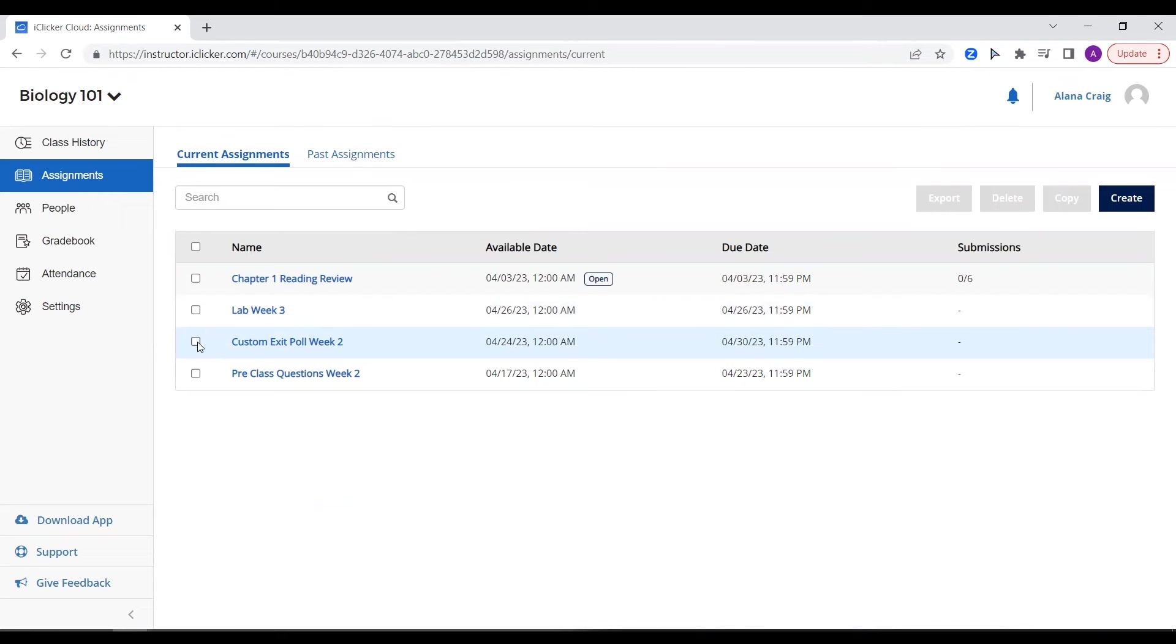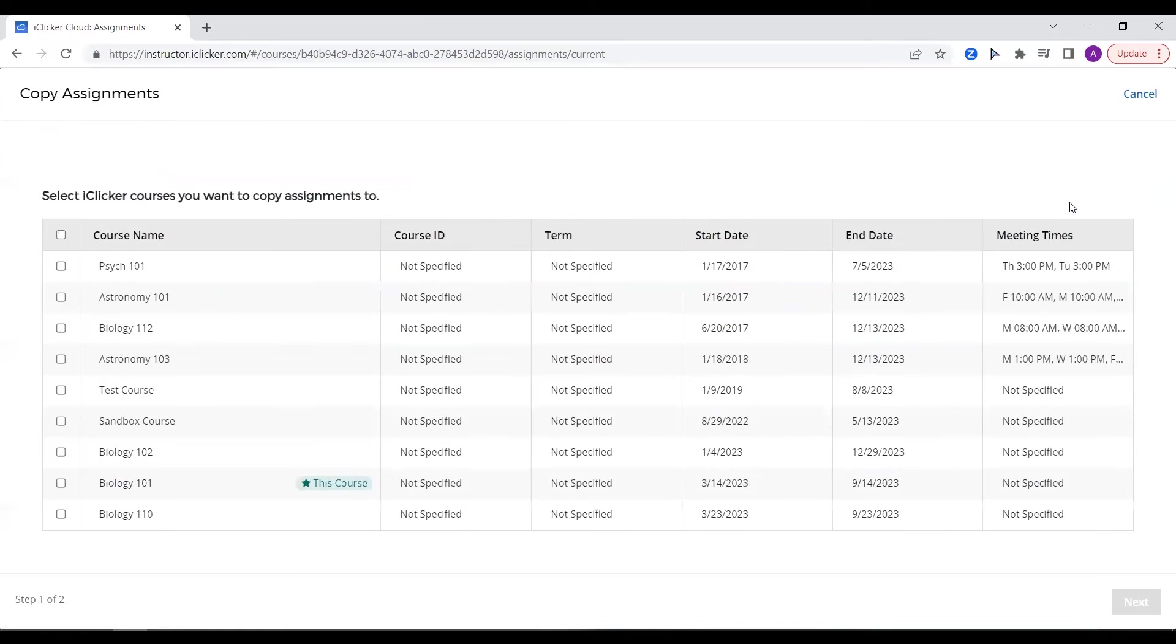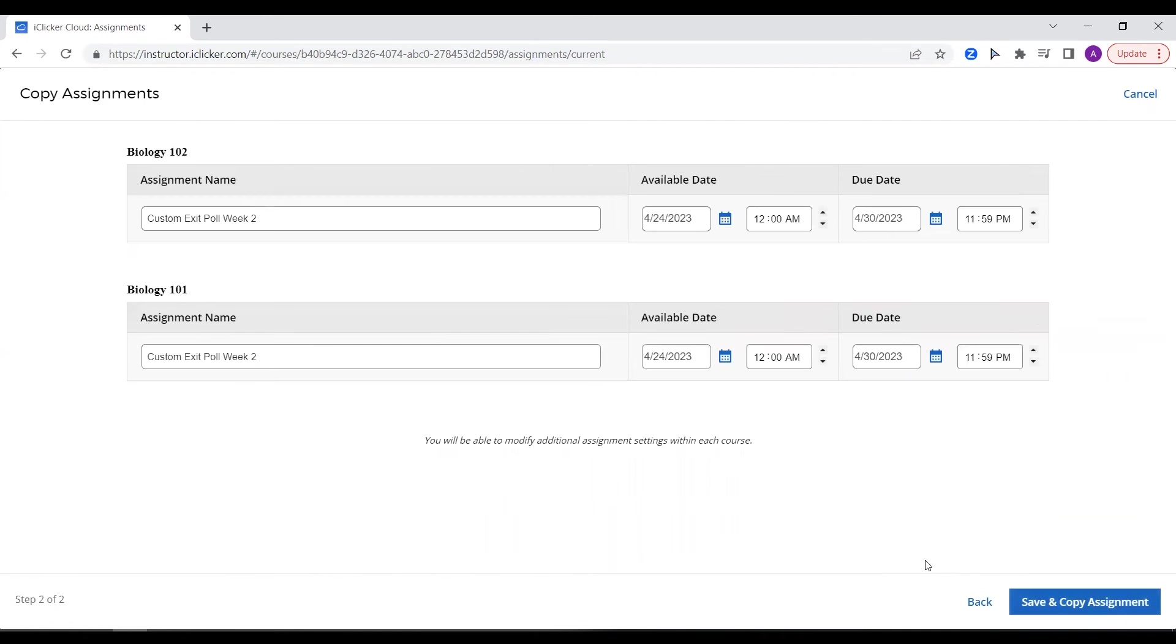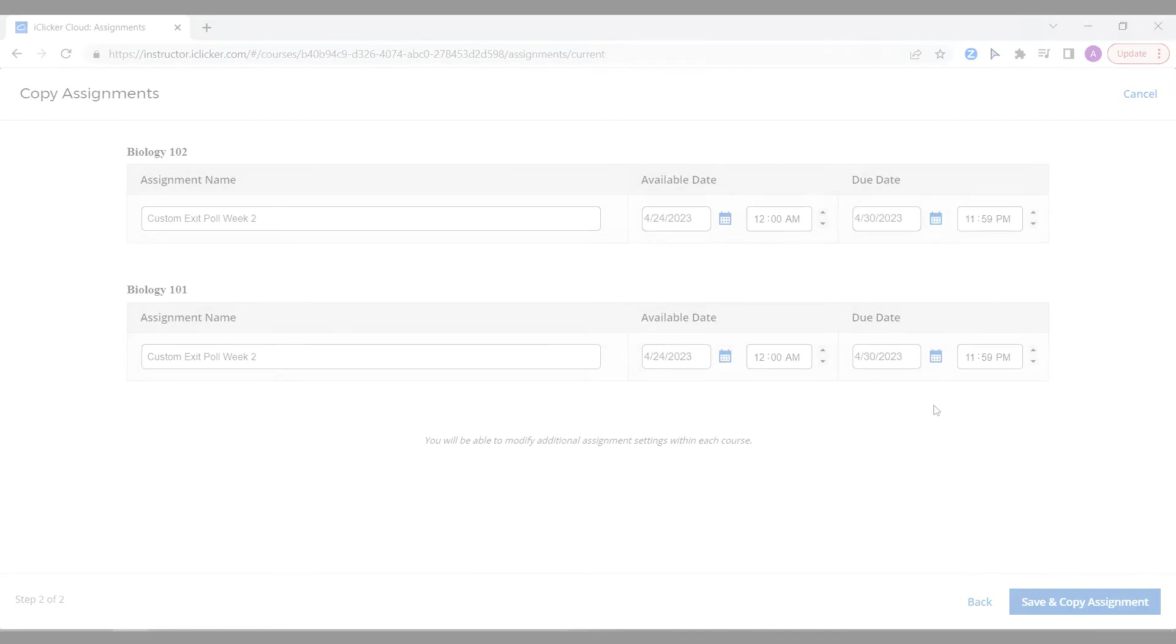And in just a few clicks, you can also copy assignments. Whether you want to copy the assignment to the same course, which can be helpful for those using the same exit poll questions after each class, or copy assignments to a different course, even a course for a different semester. You can edit the name, availability date, and due date each time you copy an assignment, which also saves you time.